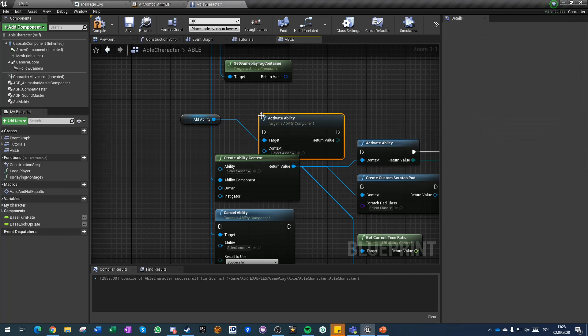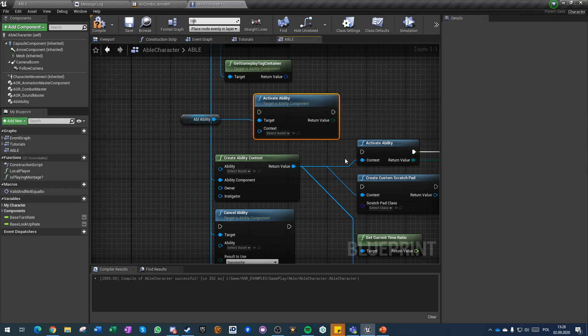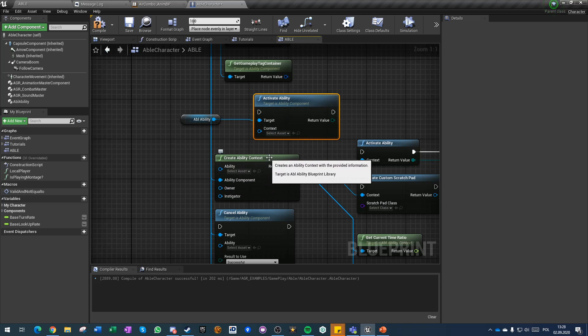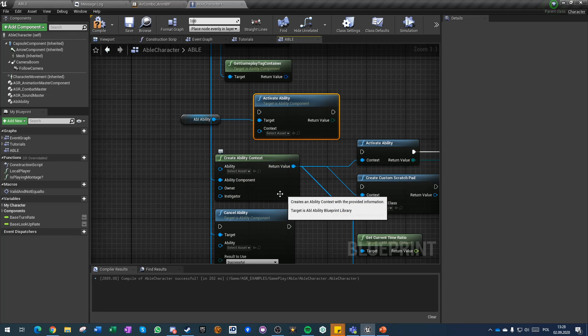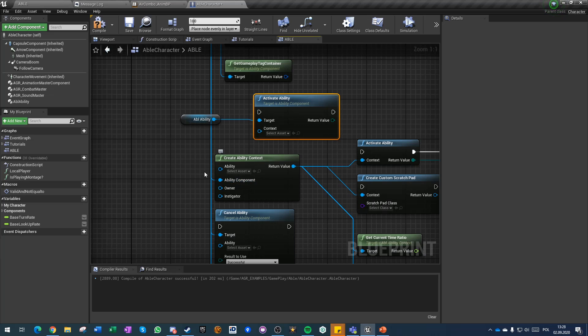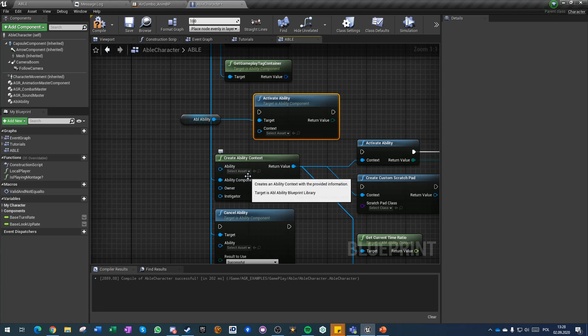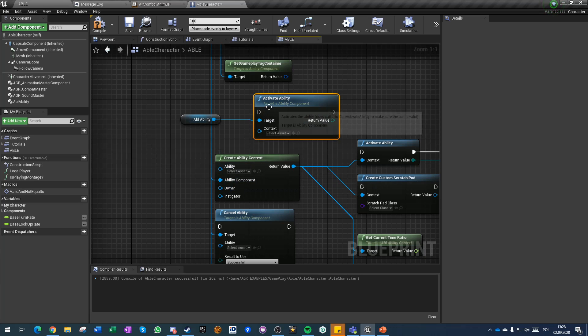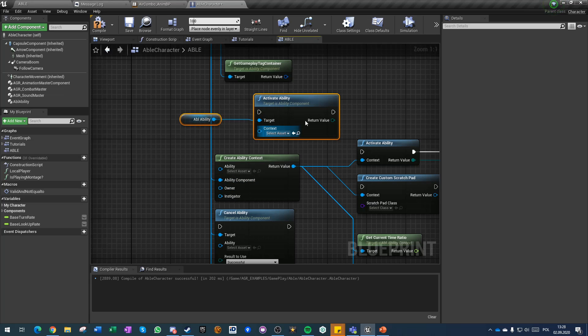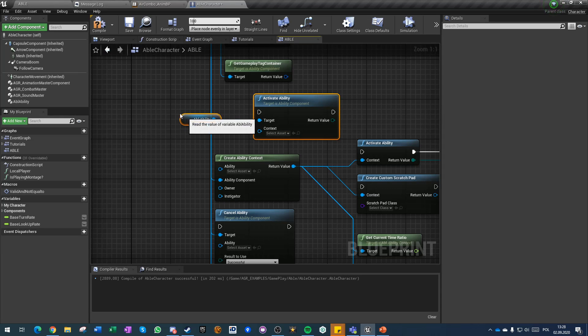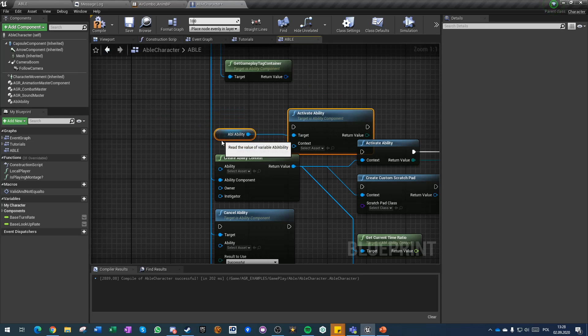And it overrides the ability component in the ability context so you can take an ability with a different context and run with this function and you will still run it on this particular component that you are pushing forward.